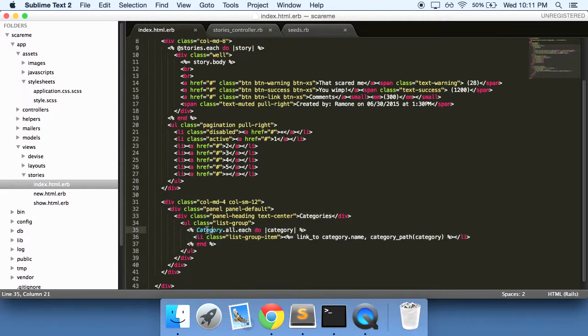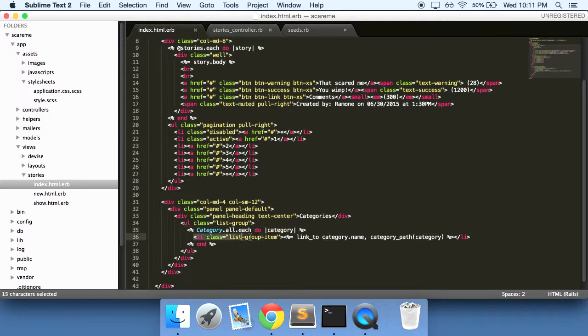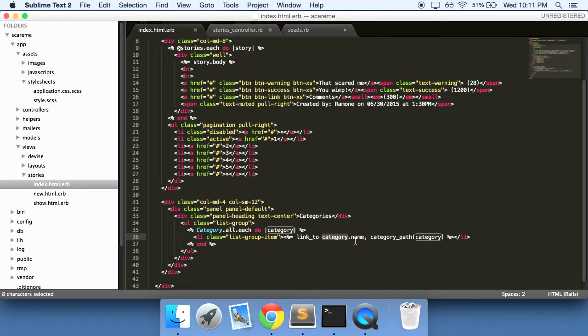Essentially it just does category for each category do something to it, and this something is create a list and show it and give us the category name.